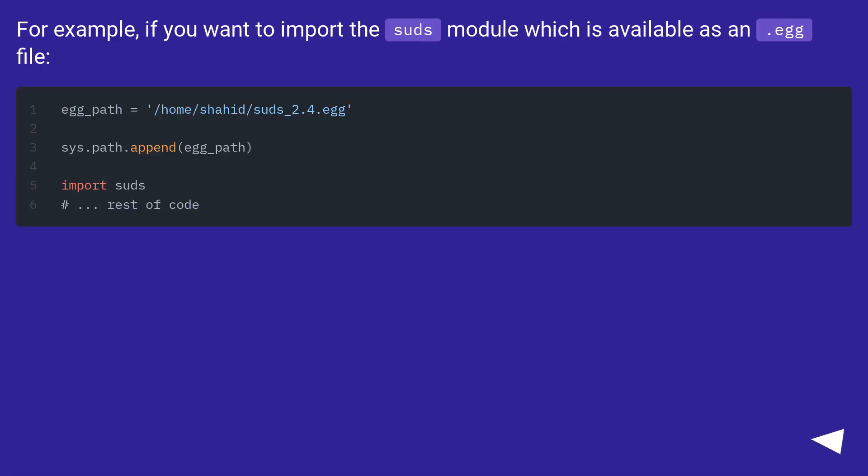For example, if you want to import the suds module which is available as an .egg file.